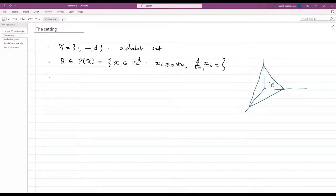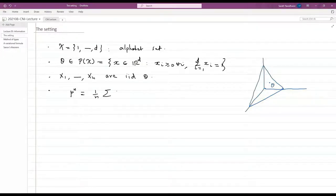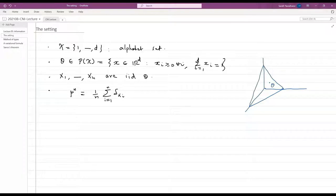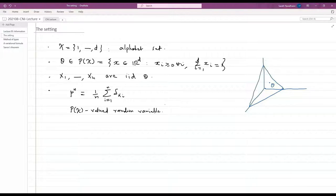We consider N independent random variables, each distributed according to theta — that is, X_1 through X_N are IID theta. We are interested in the empirical measure, which we denote by mu_N. Mu_N is defined as (1/N) times the sum of Dirac masses at the points X_i. This is a P(X)-valued random variable. The i-th component of mu_N tells us what fraction of the X_i's are equal to i.